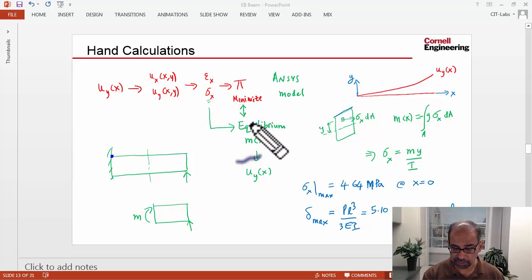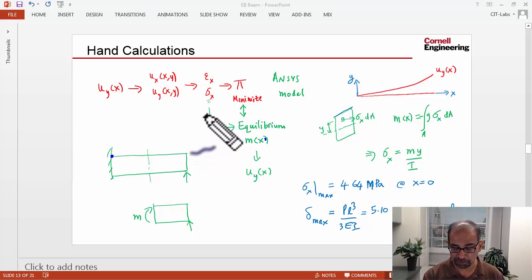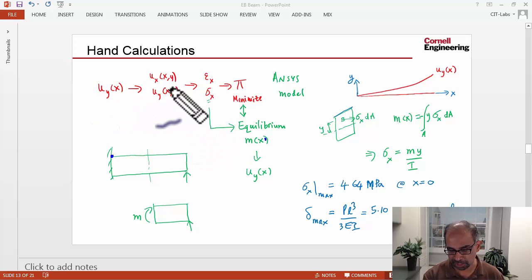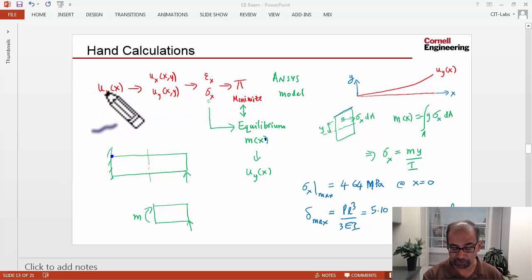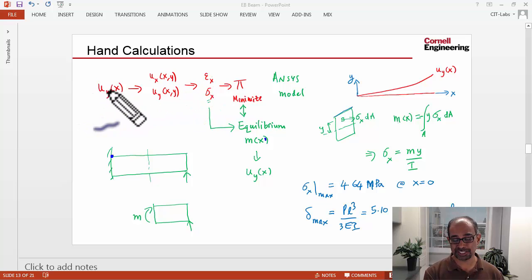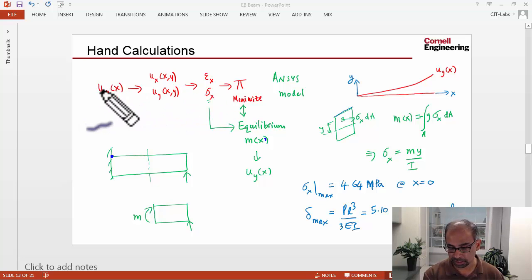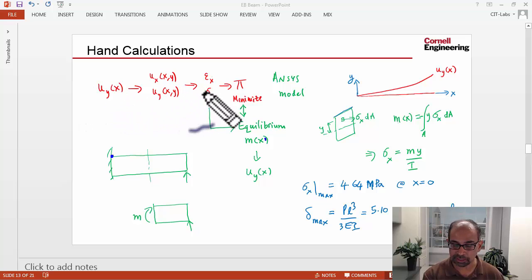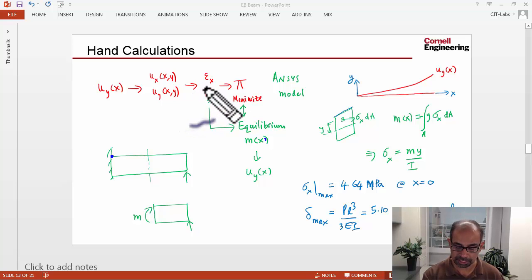Now the hand calc method, going from the moment to sigma X, will work only for statically determinate problems, whereas this will work for any kind of problems, statically determinate as well as indeterminate. That's why FEA tools like ANSYS use this method, irrespective of whether you have statically determinate or indeterminate.